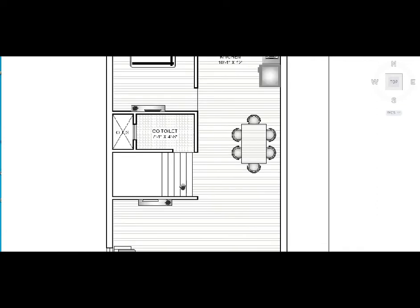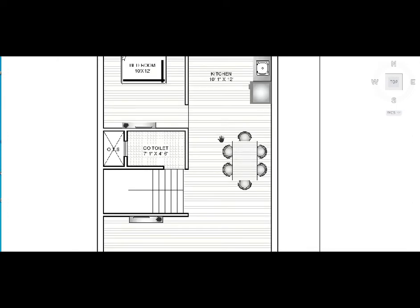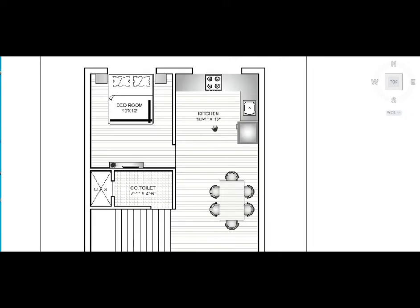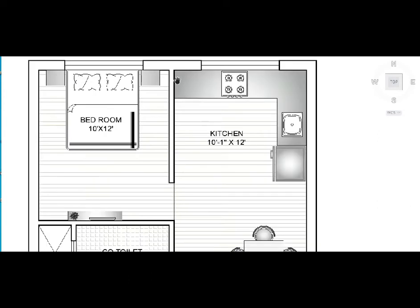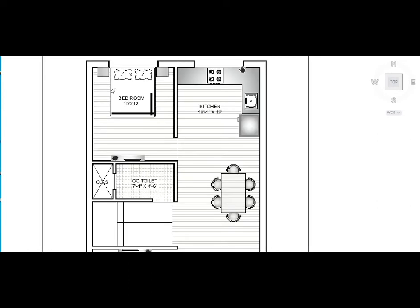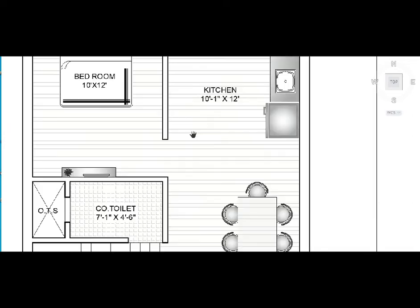Here is the dining room and kitchen space. The kitchen and dining room space is around 10ft by 20ft.